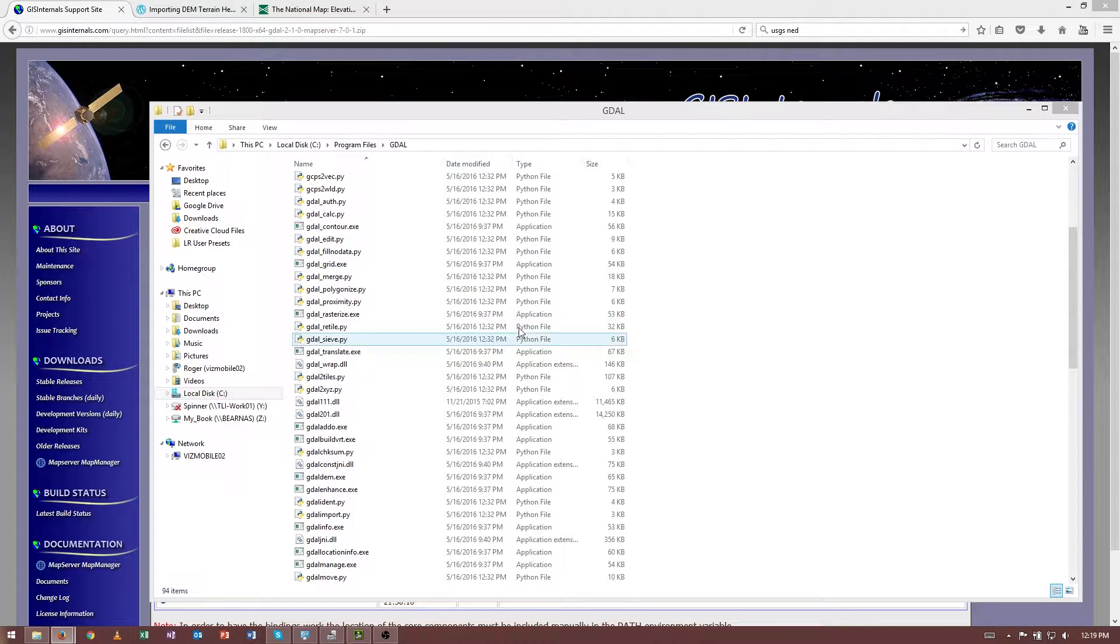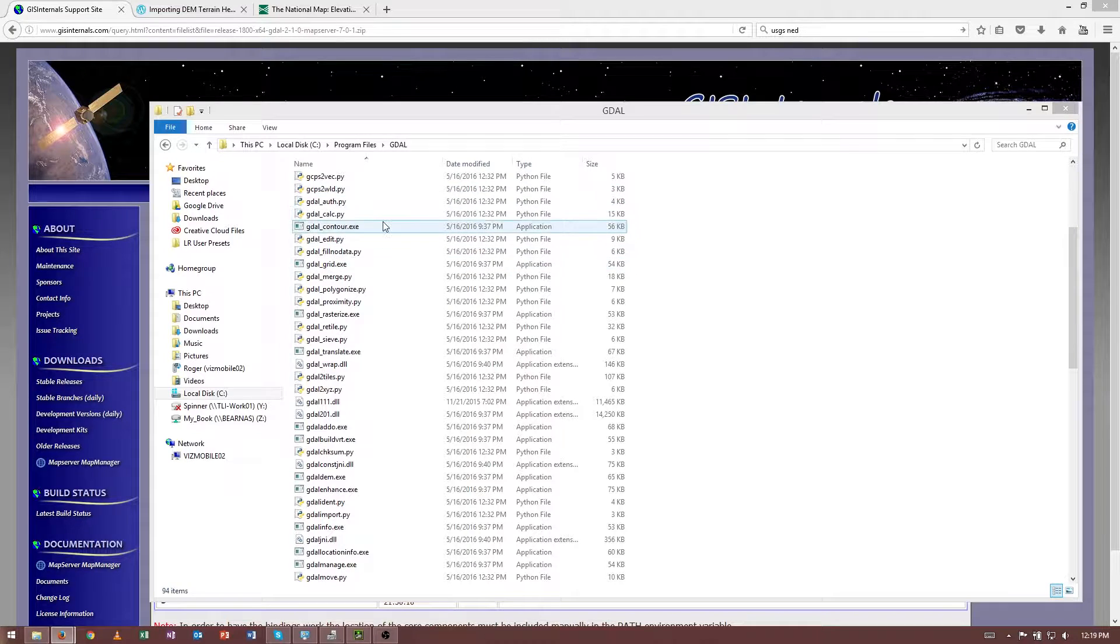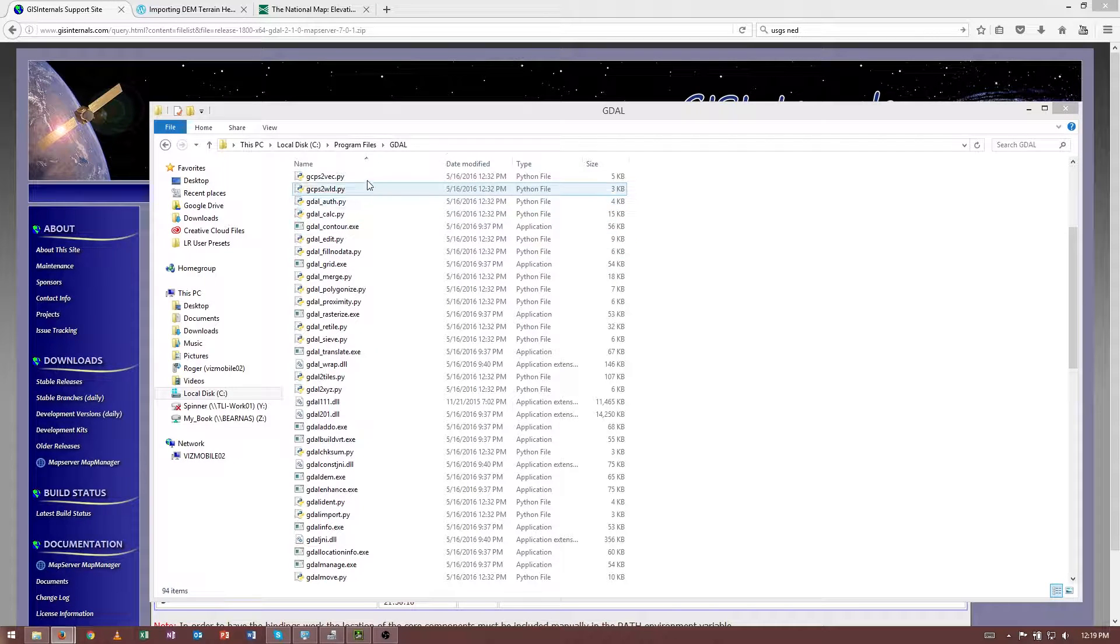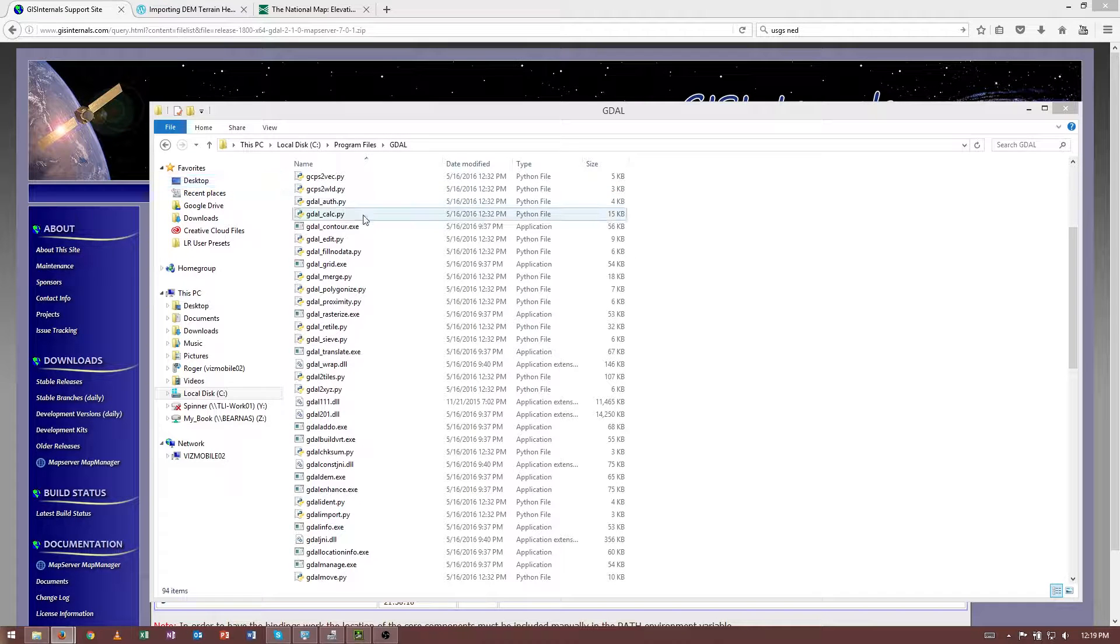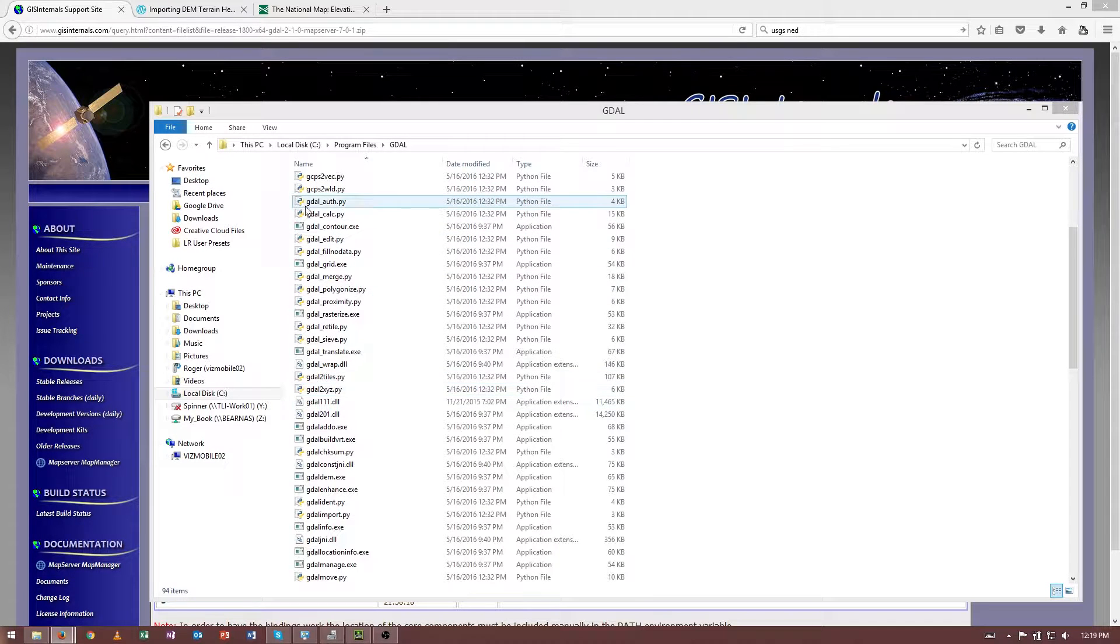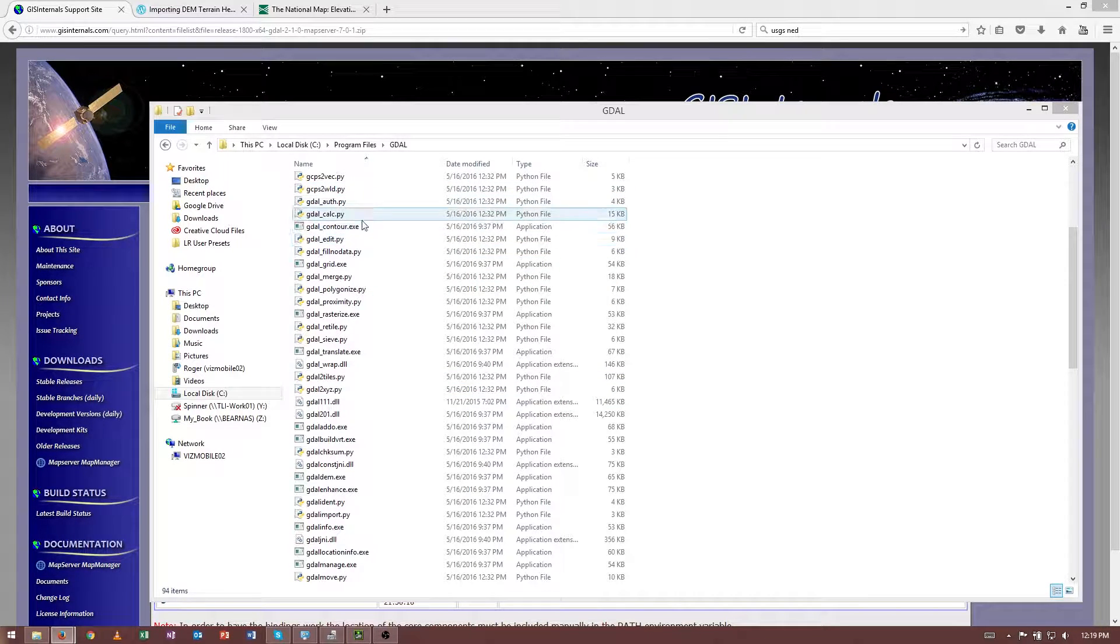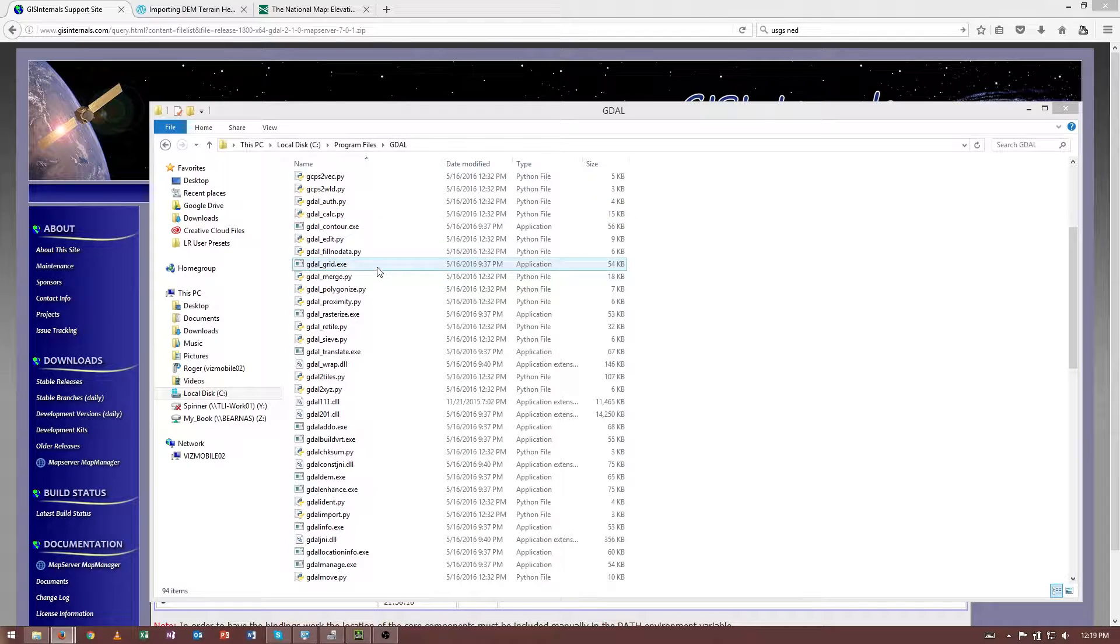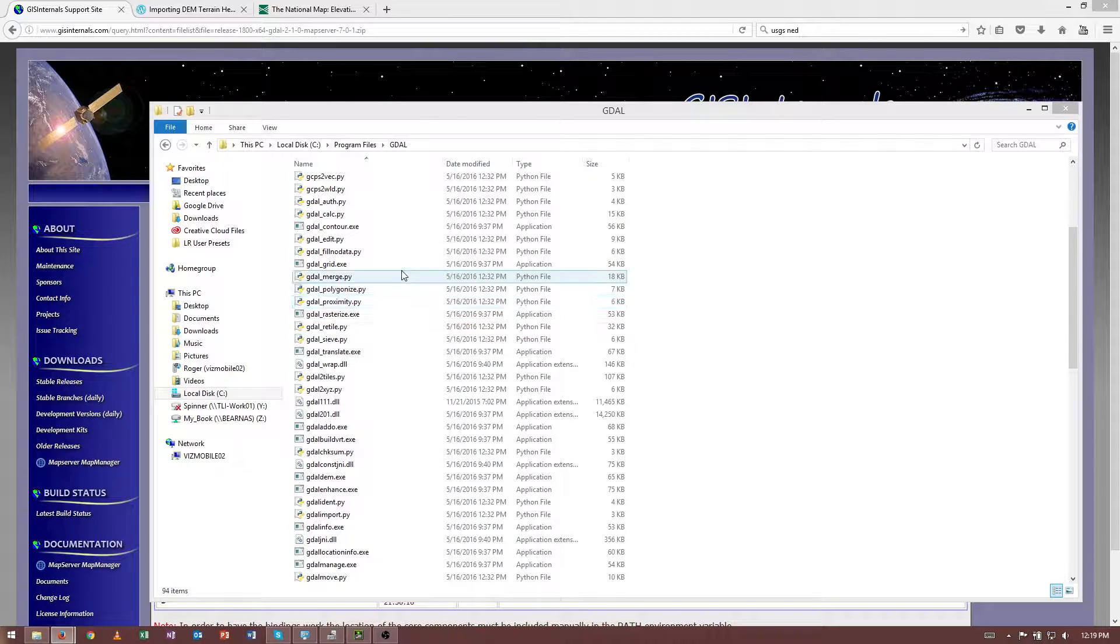It's also worth noting that some of GDAL's core functionality is implemented as Python scripts. These won't work unless you have Python installed. I do have Python installed, and I believe these are using Python 2.7.